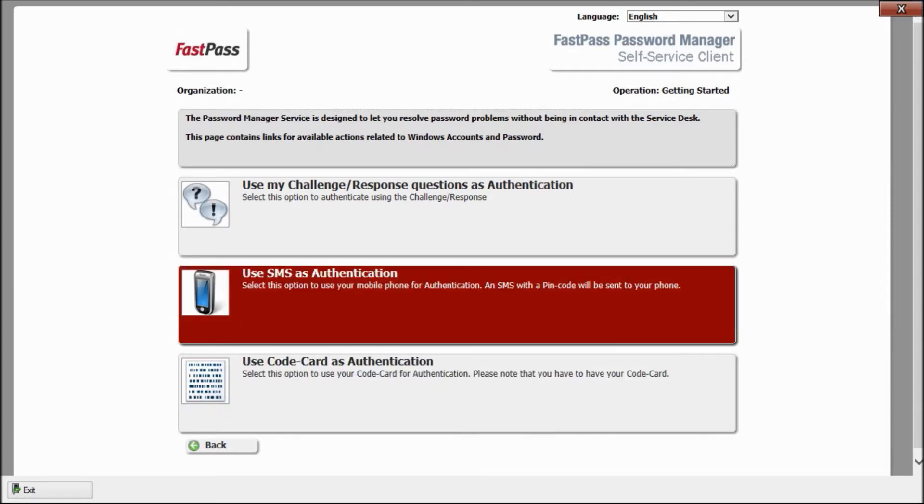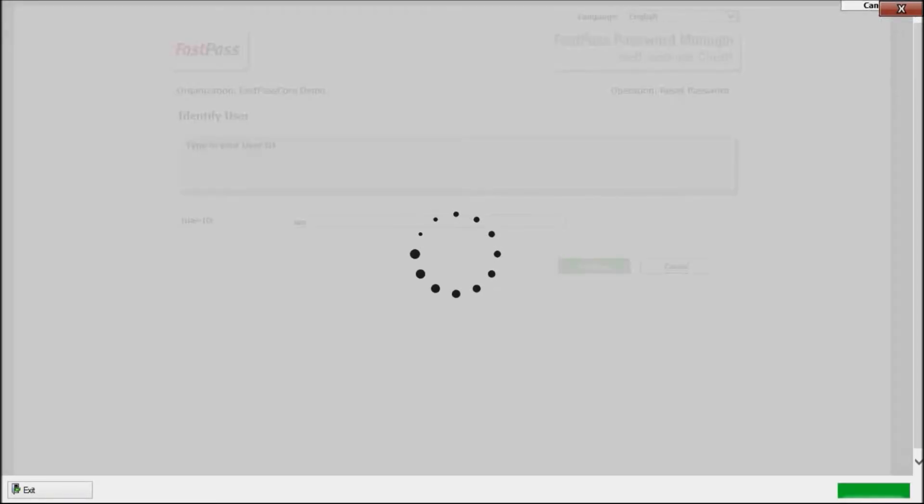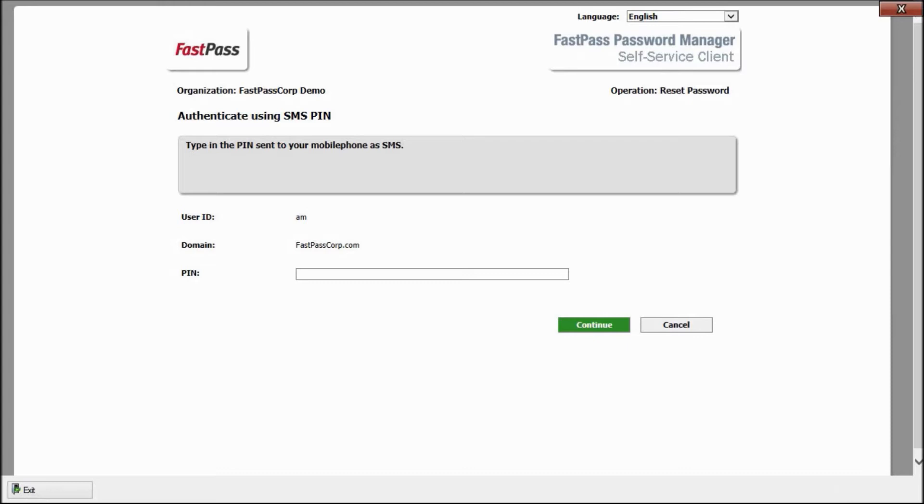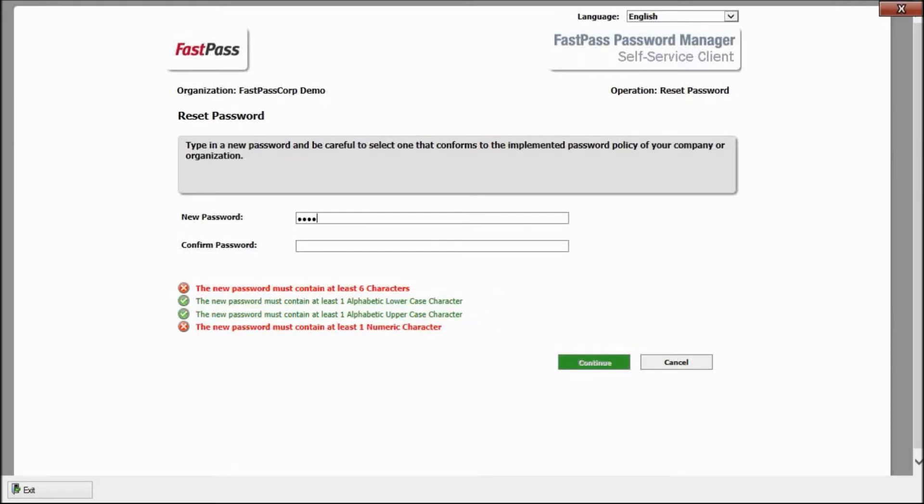Now, I have to enter my Windows ID. Then, within a few seconds, I receive a one-time PIN code at my mobile phone. Now, I'm securely authenticated in a way that can't fail. I can then make my own new password.